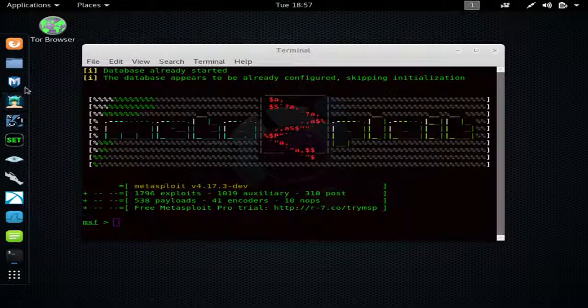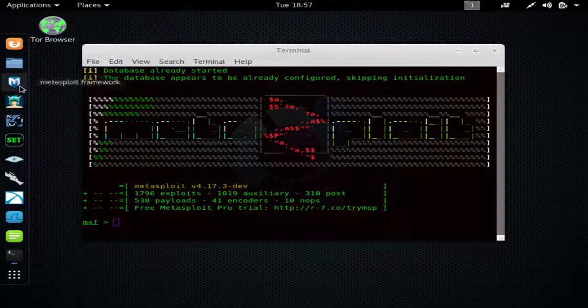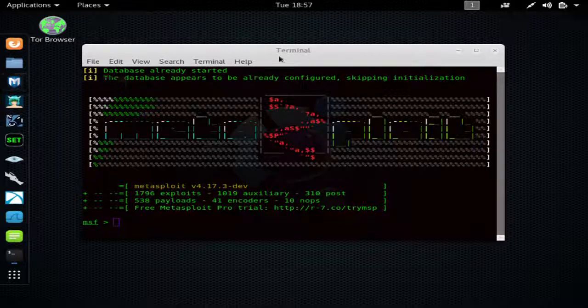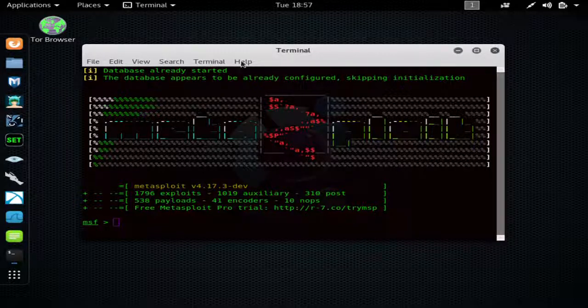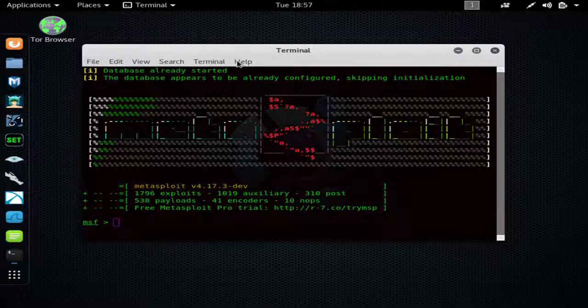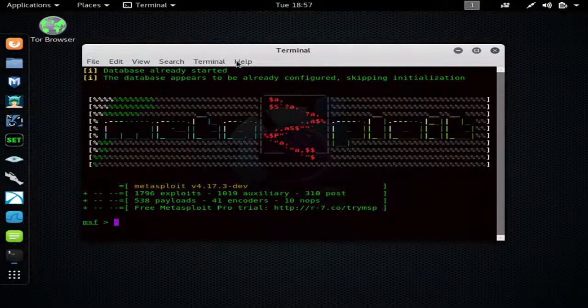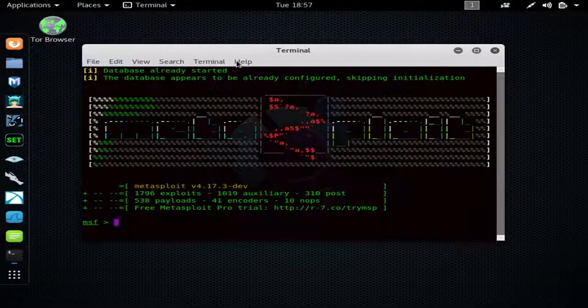Now if you want to start Metasploit, you can just click this Metasploit icon over here. I like to do things in my terminal, so I'm gonna hit Ctrl+Shift+T to split my terminal in half.